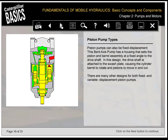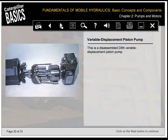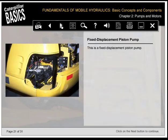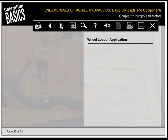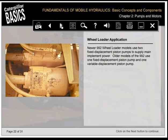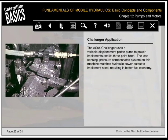There are many other designs for both fixed and variable displacement piston pumps. Newer 992 wheel loader models use two fixed displacement piston pumps to supply main implement power; older models use one fixed and one variable displacement piston pump. The AG65 Challenger uses a variable displacement piston pump to power implements and its three-point hitch. The load-sensing, pressure-compensated system on this machine matches hydraulic power output to implement need, resulting in better fuel economy.